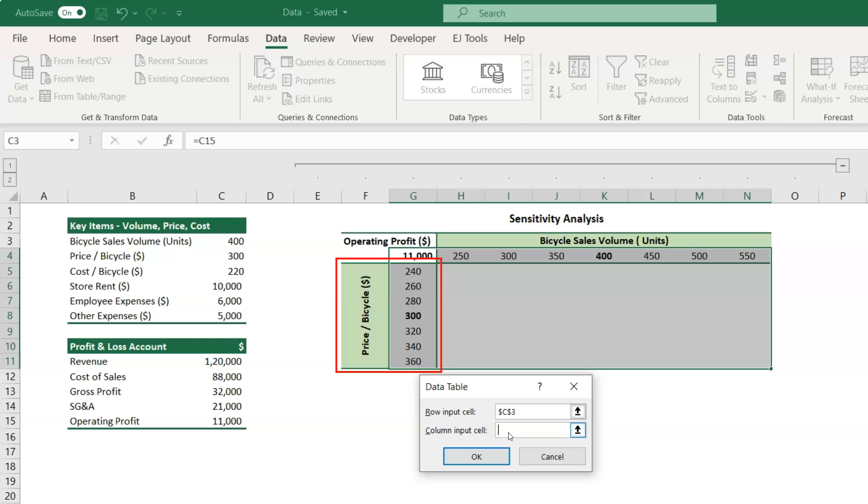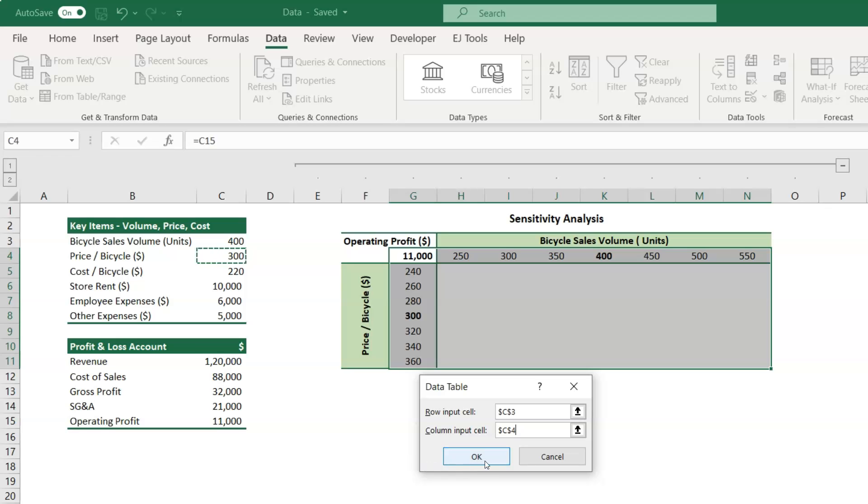So, in the column input cell box, specify the cell with the bicycle price, which is cell C4 in this case. And then click the OK button.